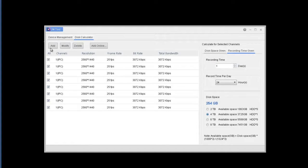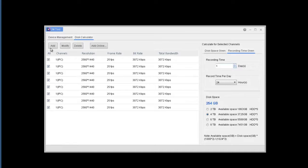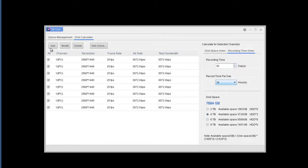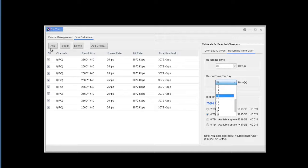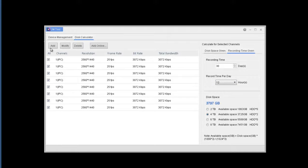Now if you want the recording time given in size, then you add the number of days, let's say 30, and let's change it back to 12 hours for motion recording. Then it comes out to just under 4 terabytes.